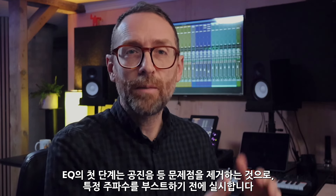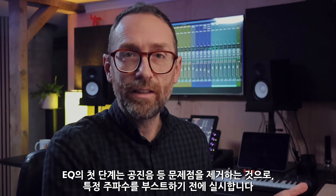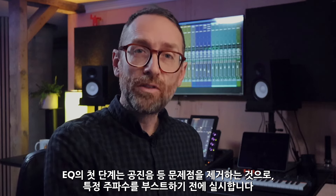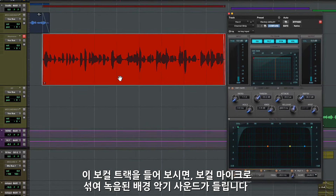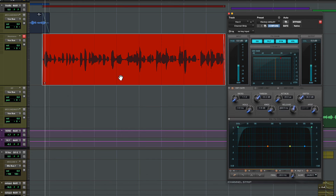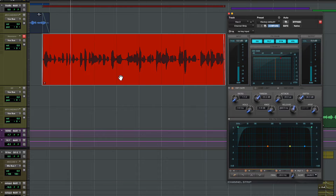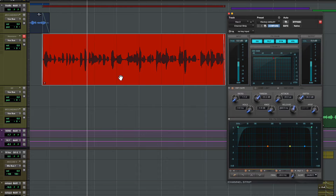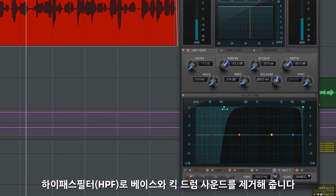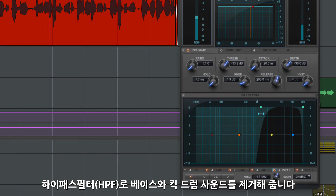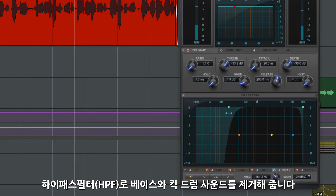The first step of EQing is often to remove problems like a boomy low end or room resonances, and you'd normally do this before boosting frequencies. Let's listen to this vocal recording — listen out for the headphone spill where you can hear the backing track coming through the vocal mic. We can help reduce this by using the high pass filter, which will pull out some of the bass and kick drum sounds.